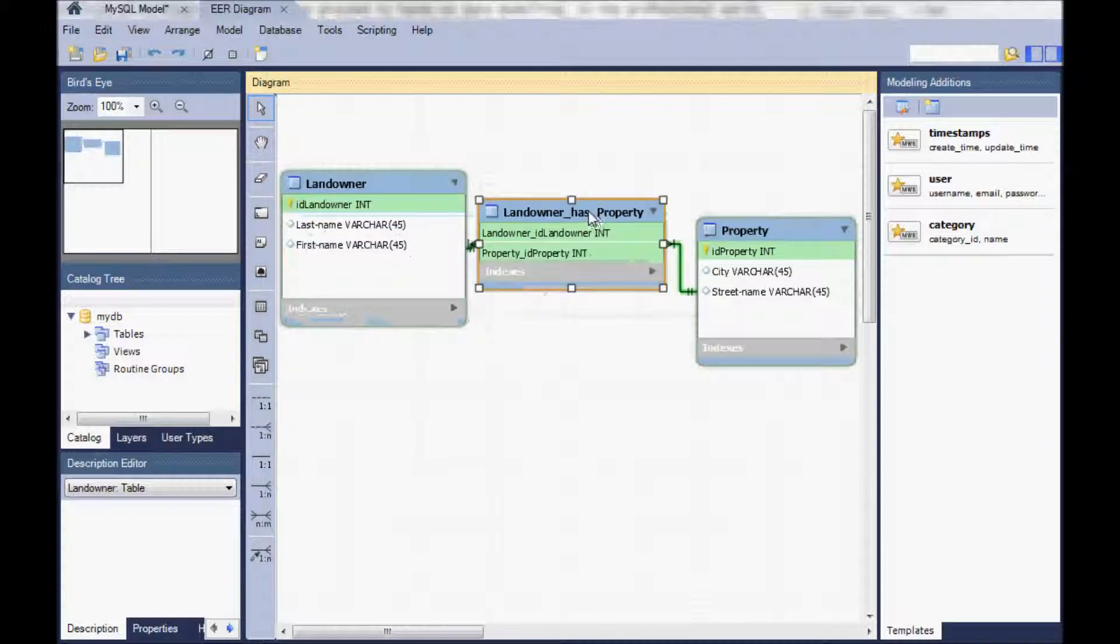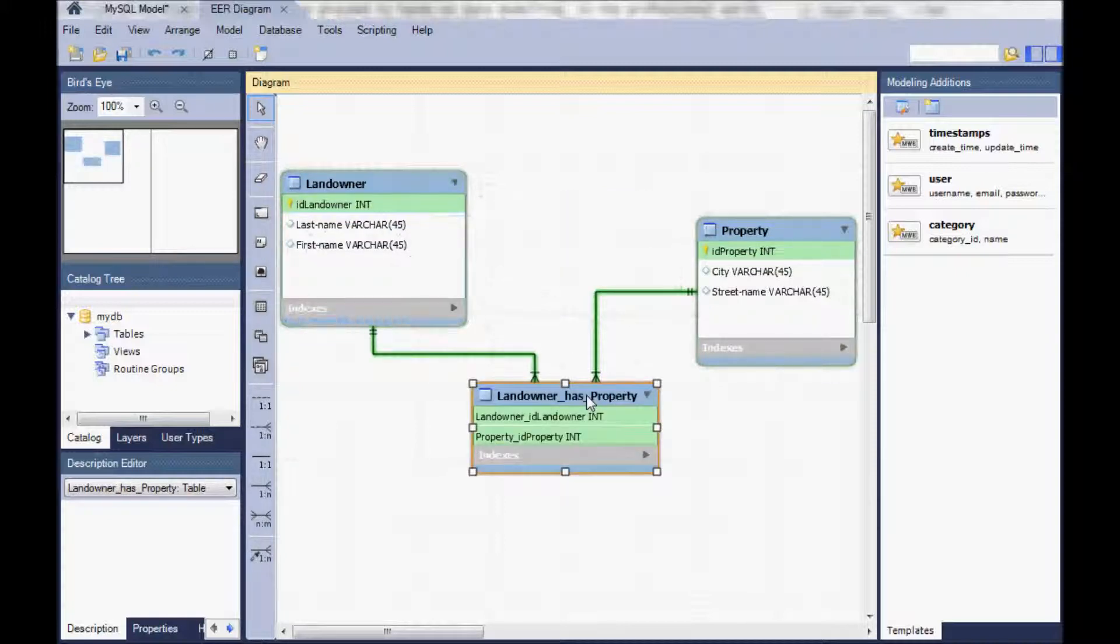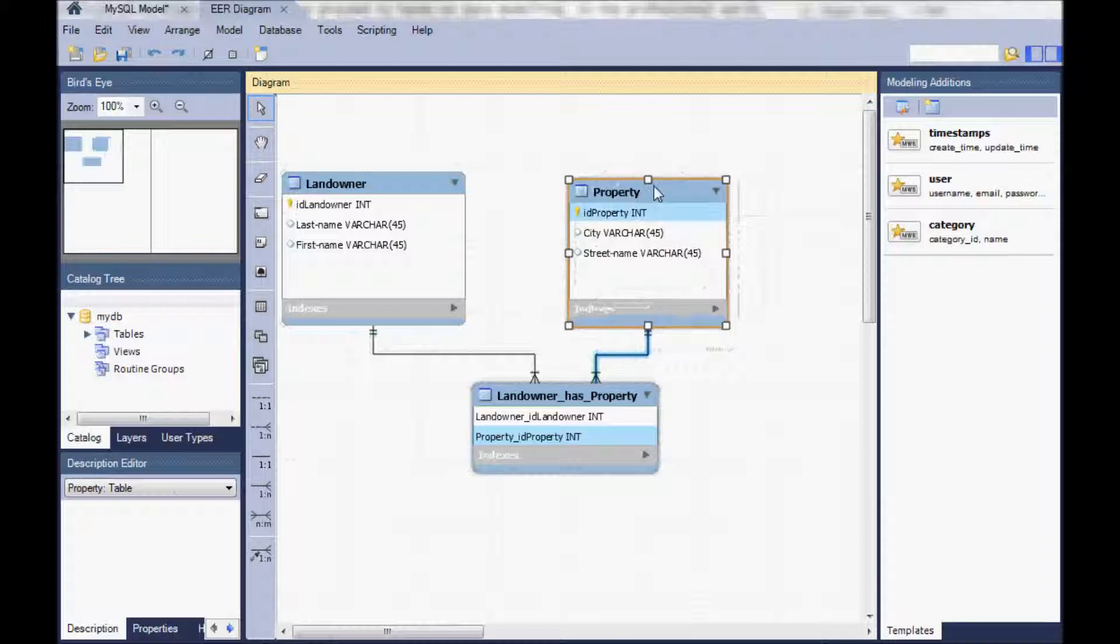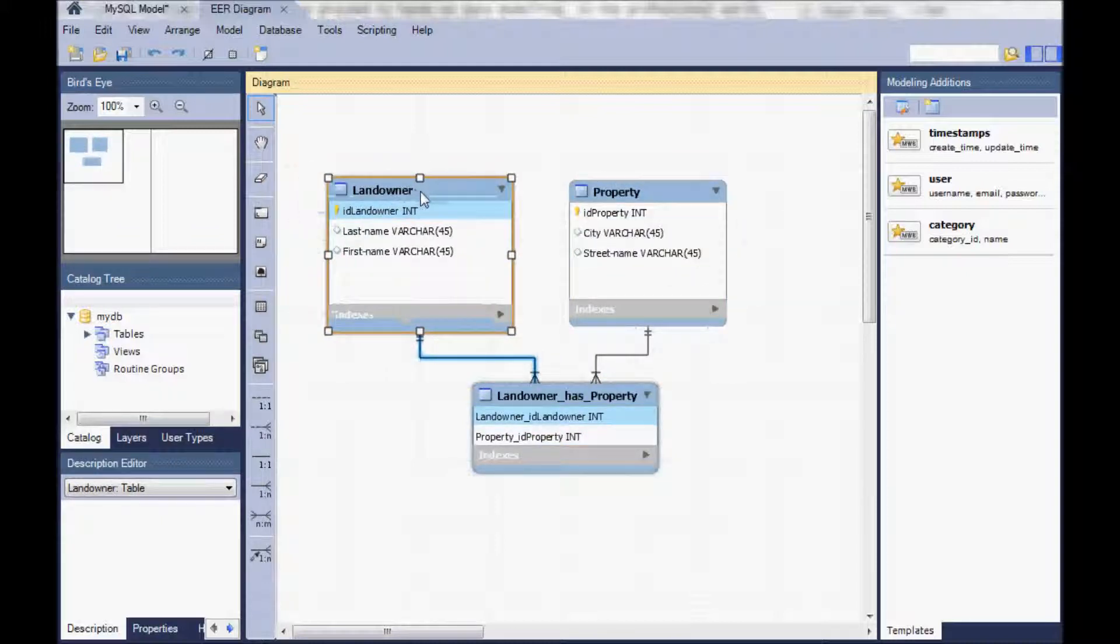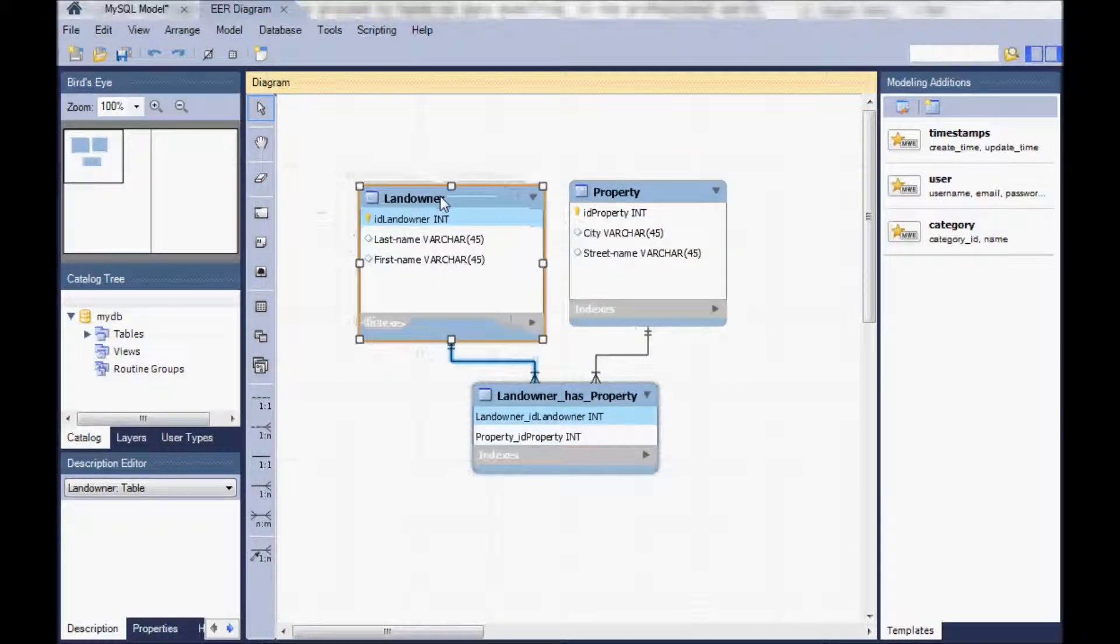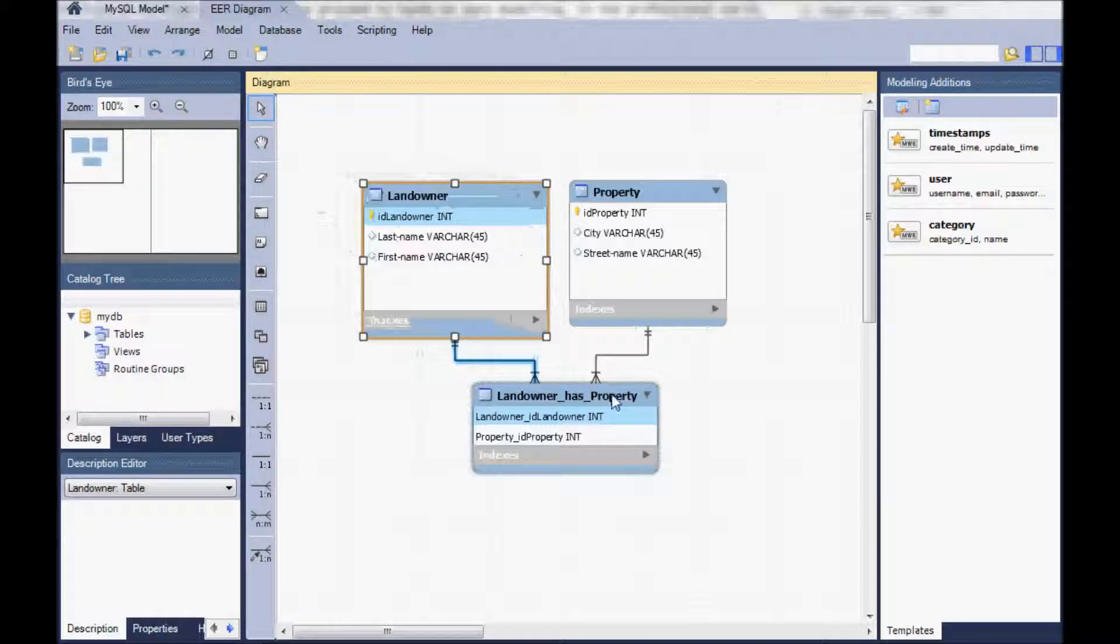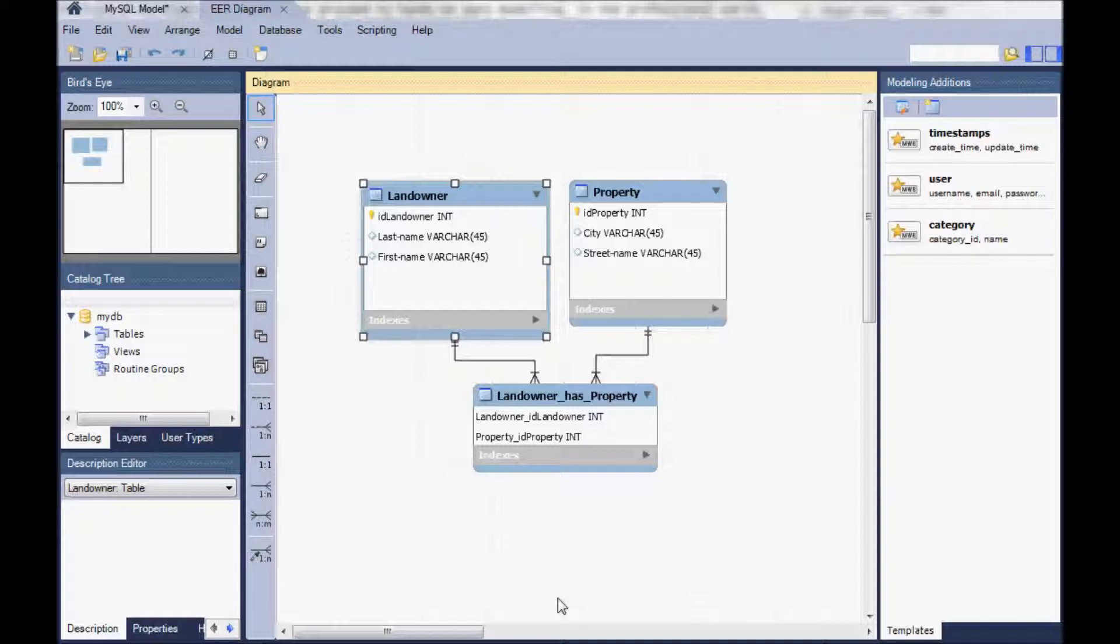And now our landowner property relation, the many to many relation, is automatically split up into two many to one, one to many relations.